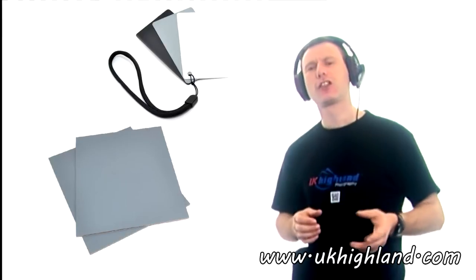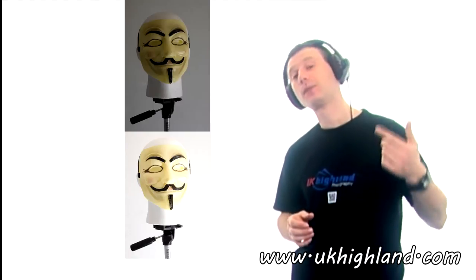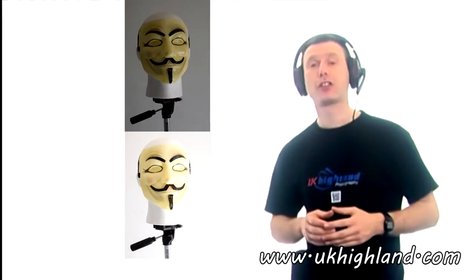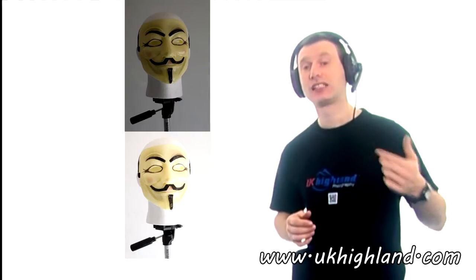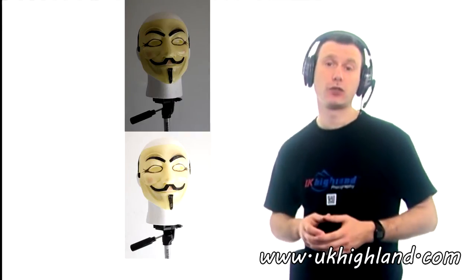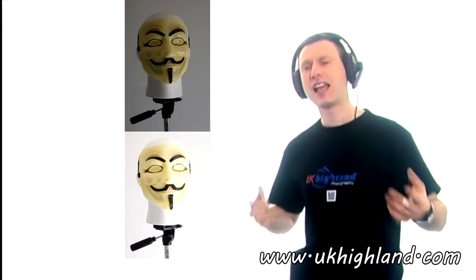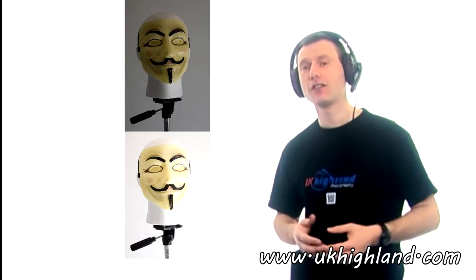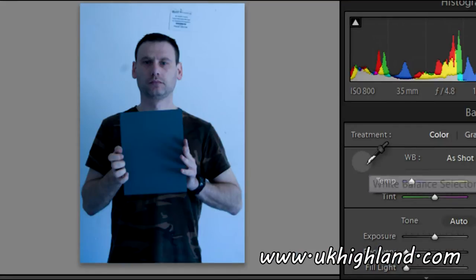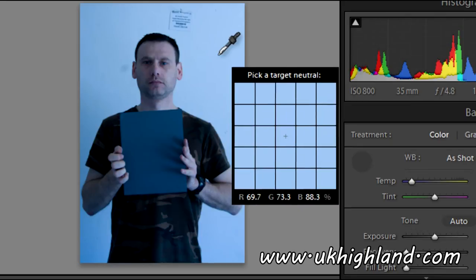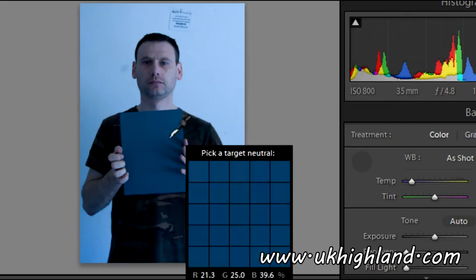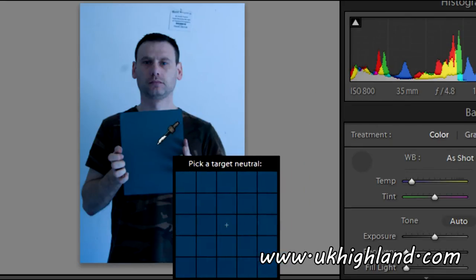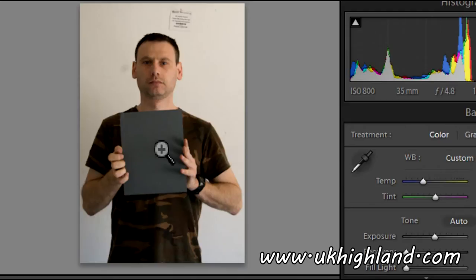Grey cards in photography can either help the photographer to get more accurate exposures with regards to the photographs, or help the photographer set more accurate colours with regards to their white balance in photo editing software such as Lightroom for example.